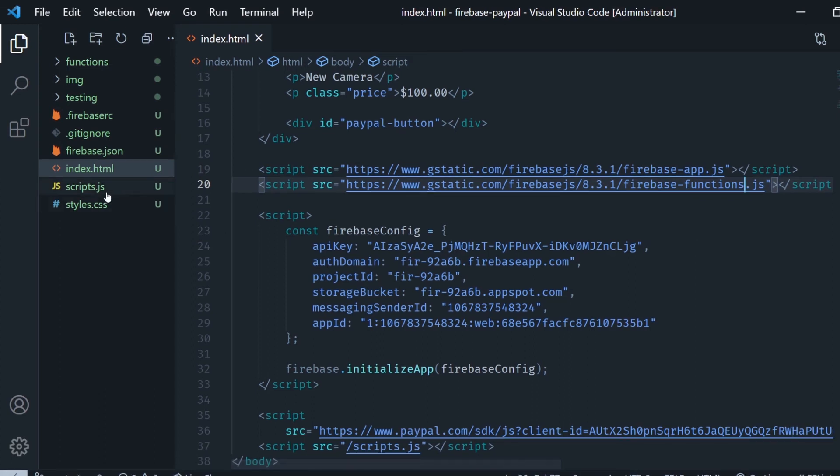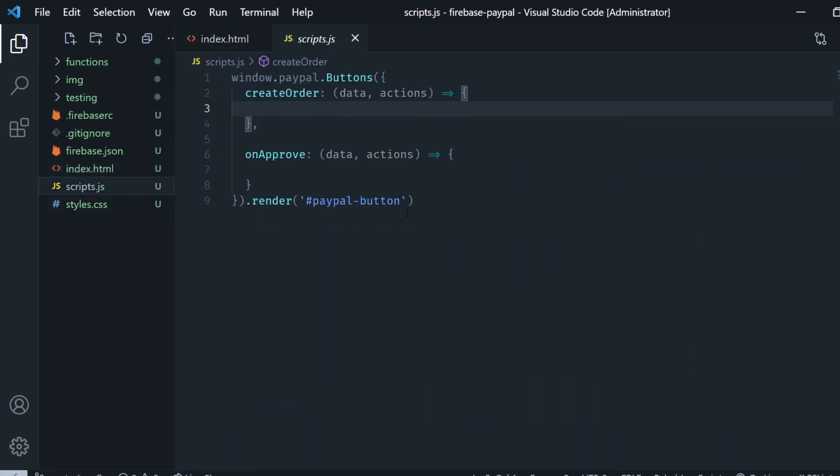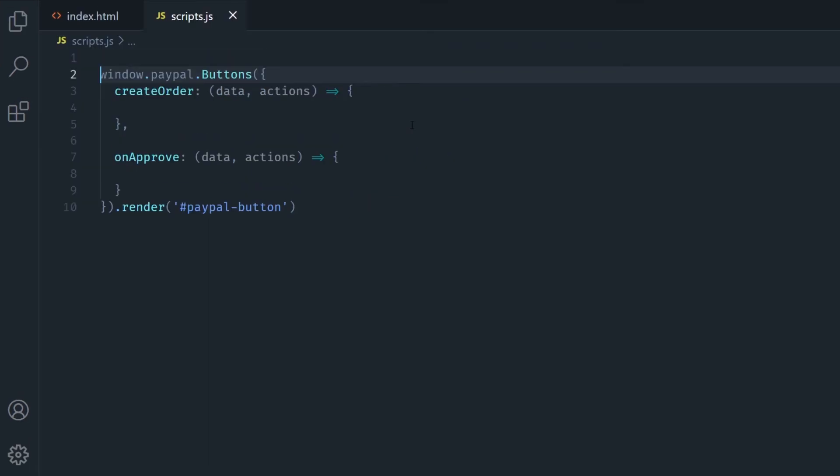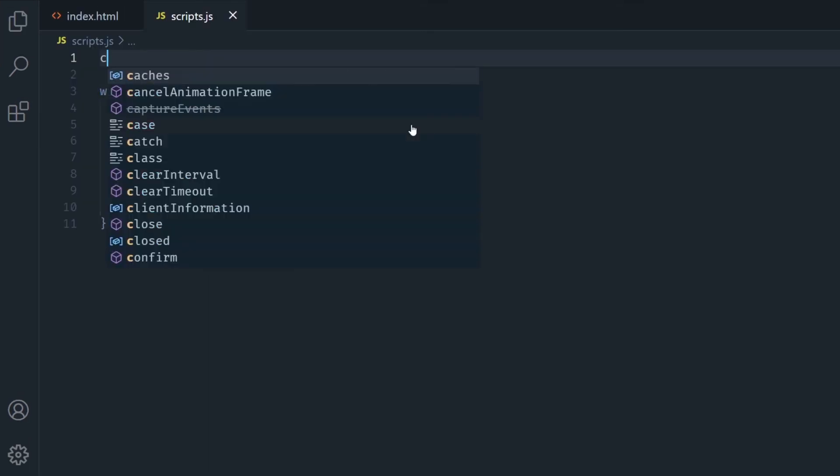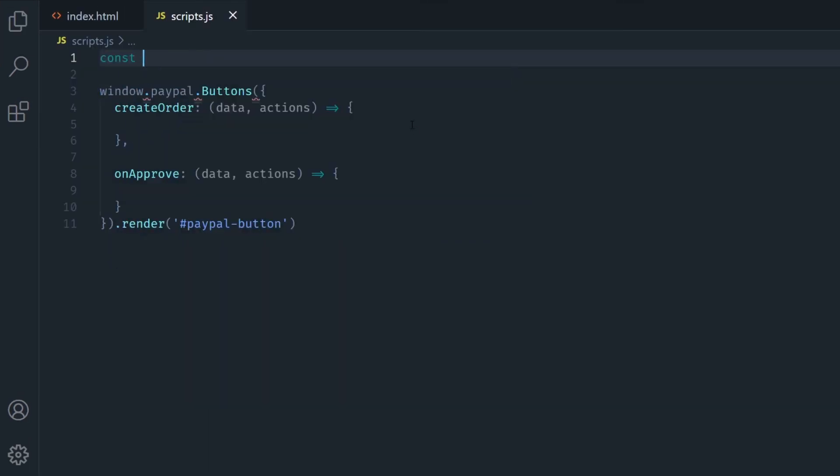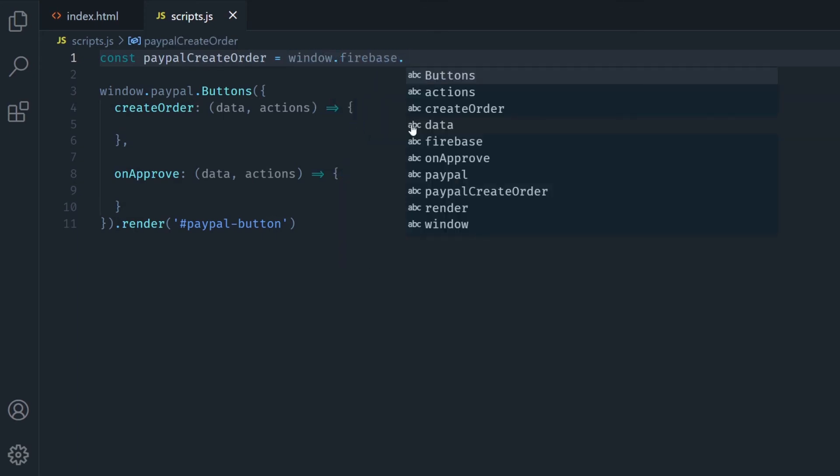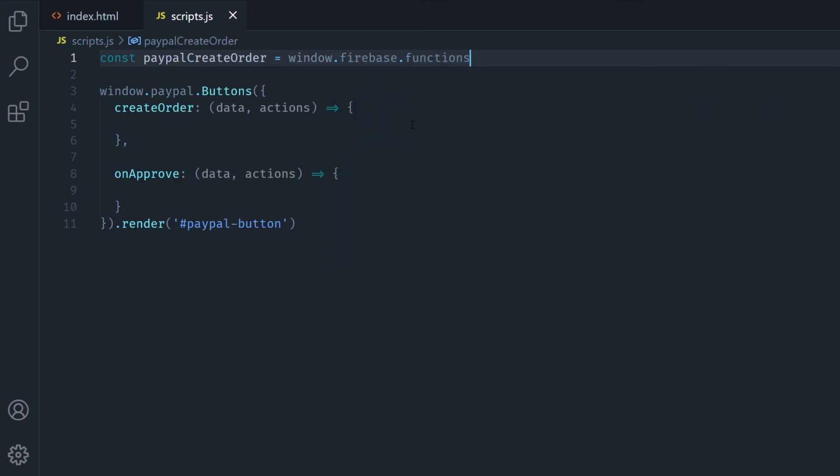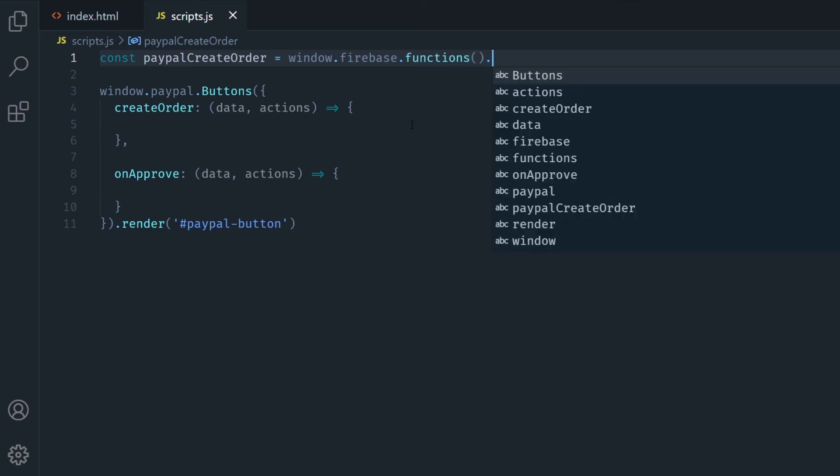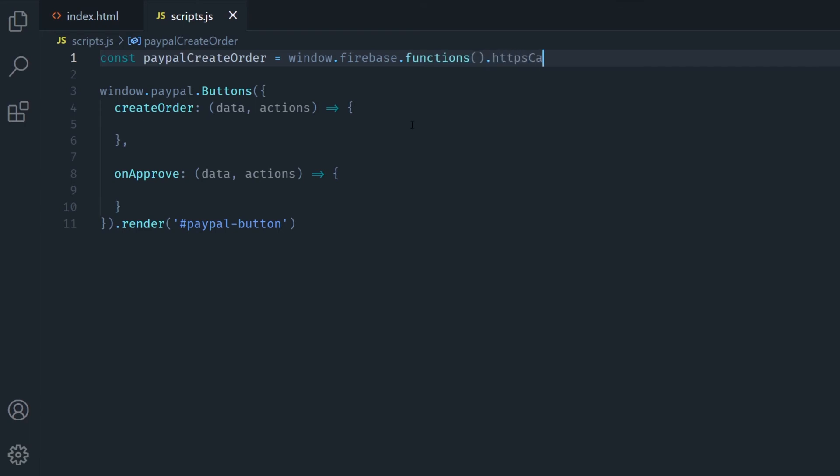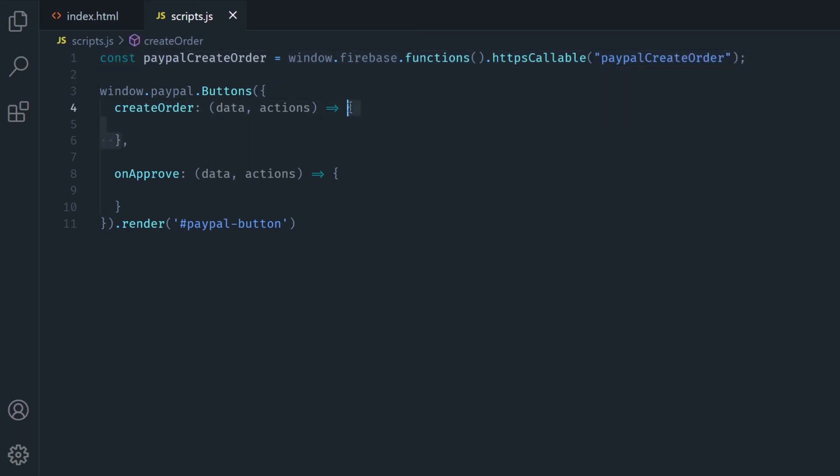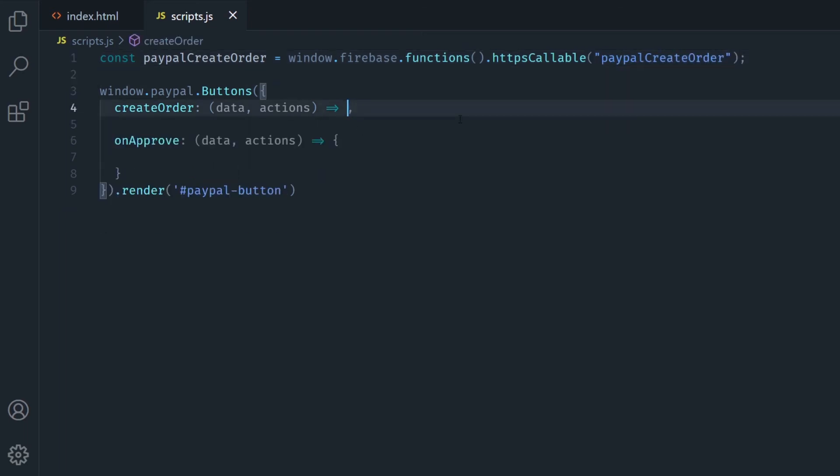Then in my script.js file I'm going to create an instance of the first cloud function we created which is the paypalCreateOrder. And to do this I call the firebase.functions SDK and then httpsCallable and I put in here the name of the first function which is paypalCreateOrder.